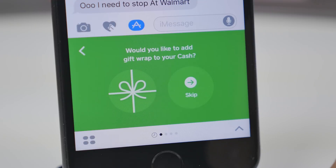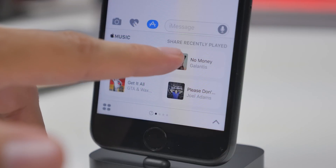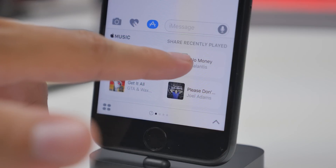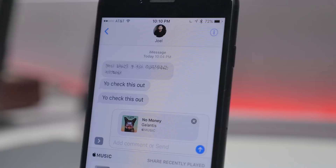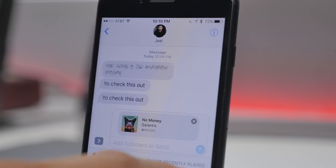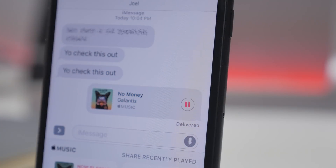Now, if you're a music fan and like sharing your favorite song or what you're currently listening to, you can send the most recent track from Apple Music and your friend can listen to it directly from the Messages app.